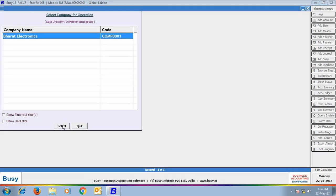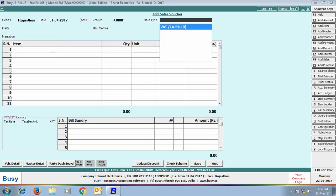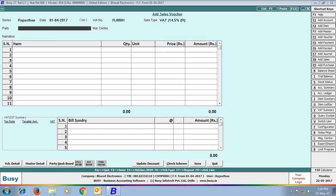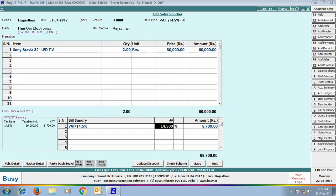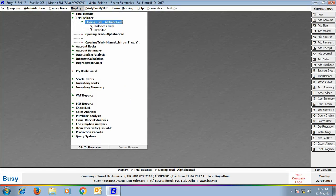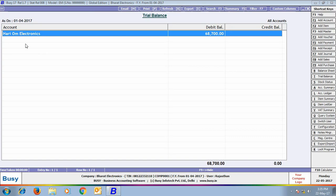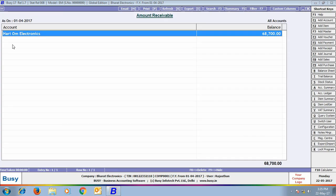Now we login from the Rajasthan branch with username Rajasthan and enter a Sales Voucher. The series is appearing as Rajasthan, and in the sale type list only VAT 14.5% appears. The party is Hariom Traders and Material Center is Rajasthan. We select the item and apply bill sundry — only VAT 14.5% bill sundry is appearing. Viewing the Closing Trial Balance, it shows 68,700 debit balance for Hariom Electronics; OM Traders does not appear as it belongs to the Delhi branch. Outstanding Analysis Amount Receivable also shows Hariom Electronics balance of 68,700 rupees.